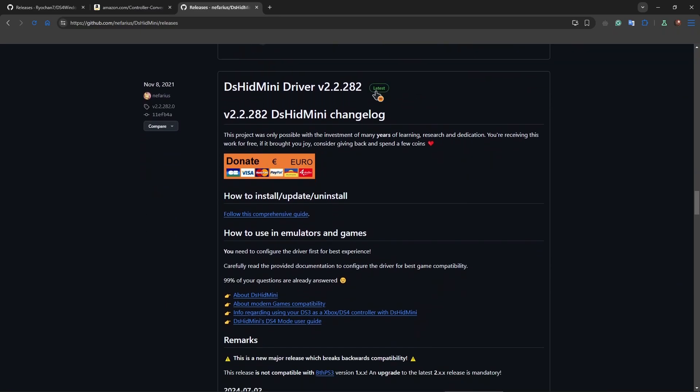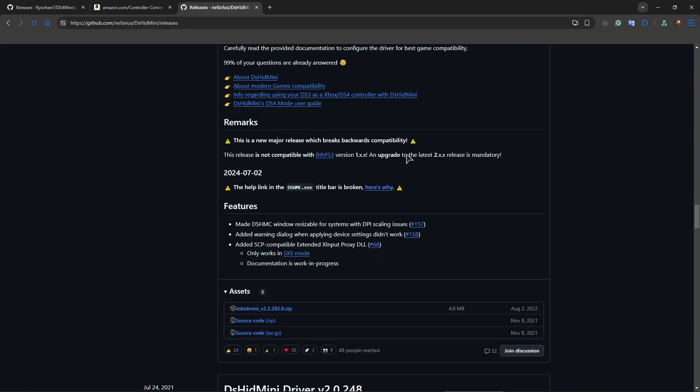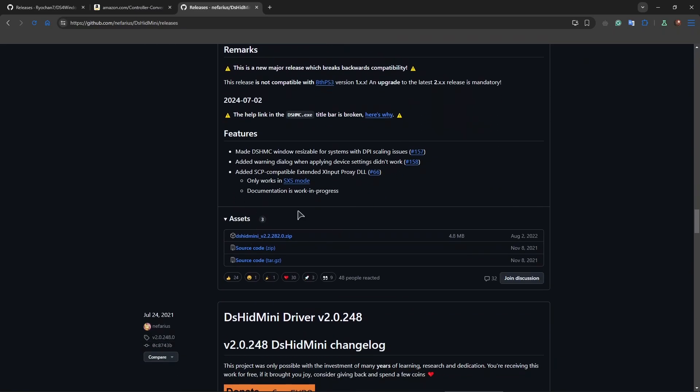Go to latest. Make sure to download latest and not pre-release. Go to assets and download the zip file and unzip it into any folder on your PC.